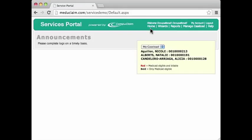This is a session on managing your caseload in the service portal. I am logged in as an occupational therapist. Here's my name up above, which is occupational one.